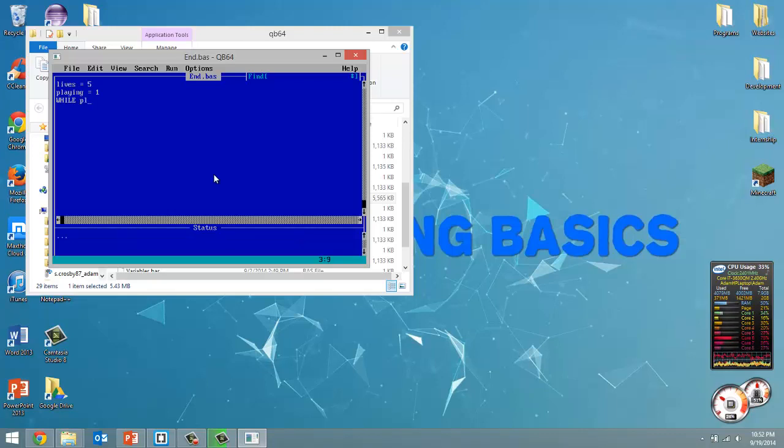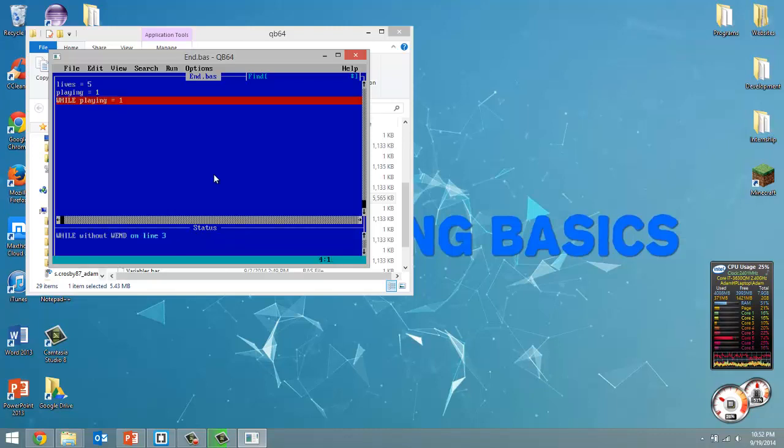So while playing equals 1 equals 1, we're going to end our while loop down here by using the when keyword.